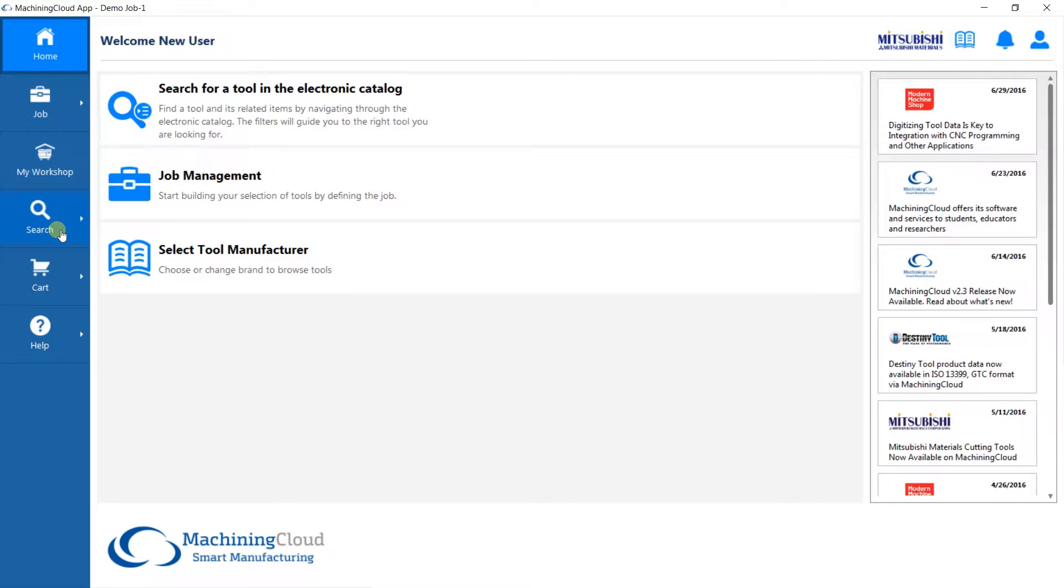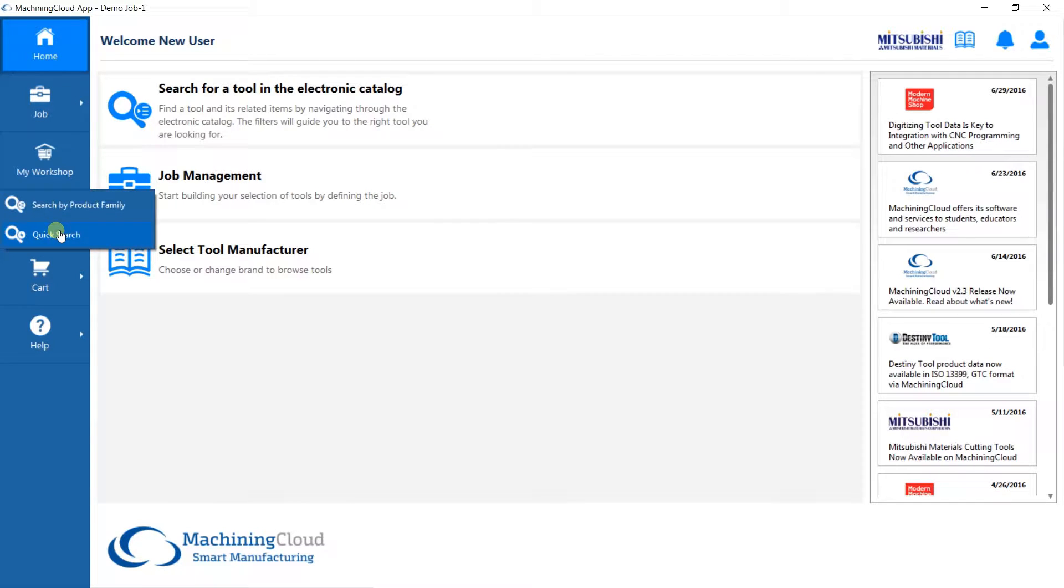We are going to search for a tool by clicking on Search. There are two options available in searching for a tool. Search by product family is the option you should use if you do not know a tool order number.